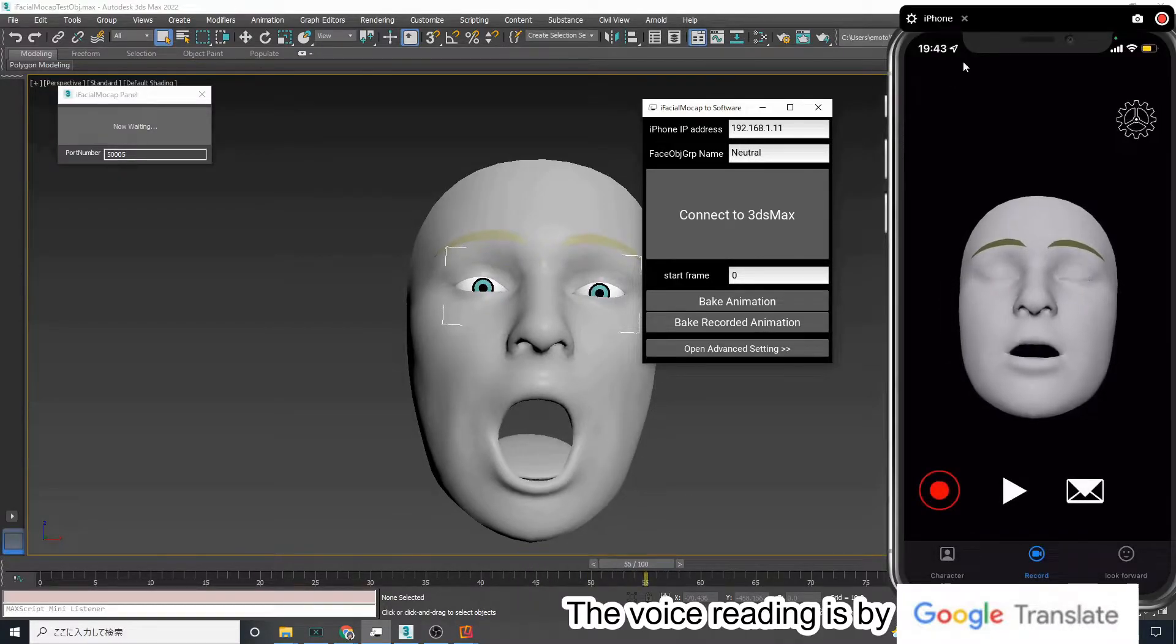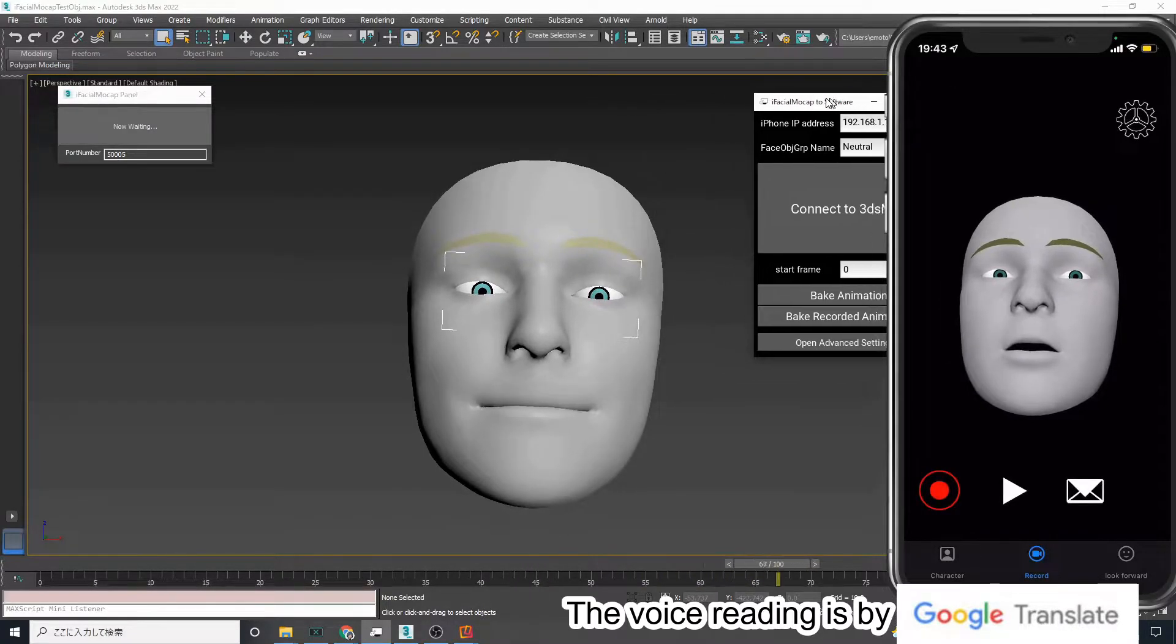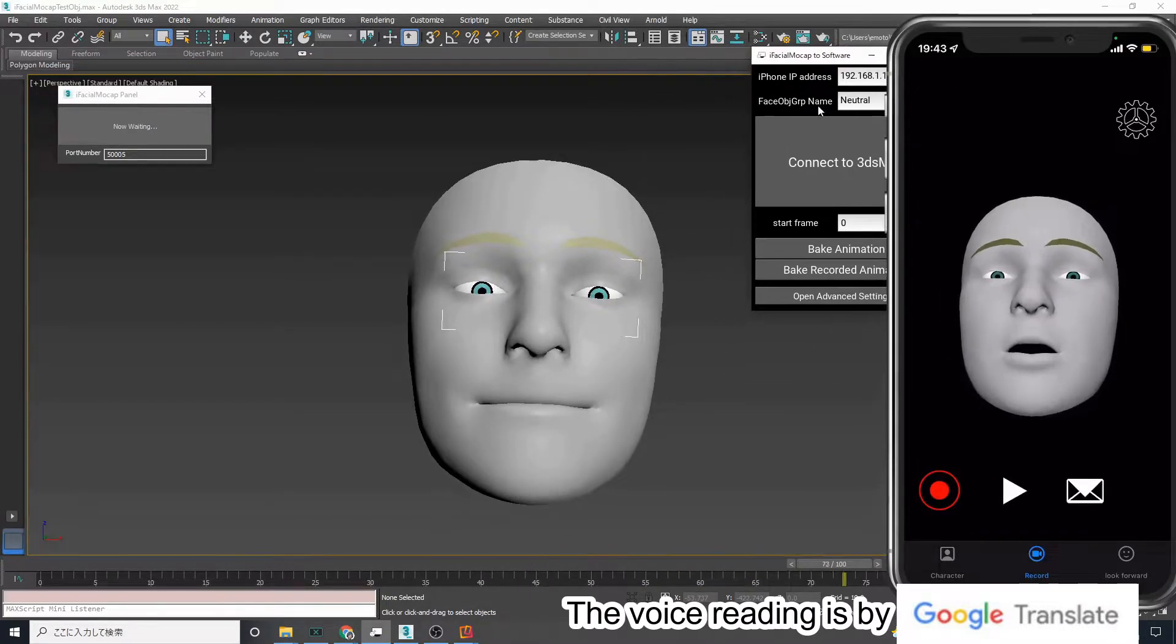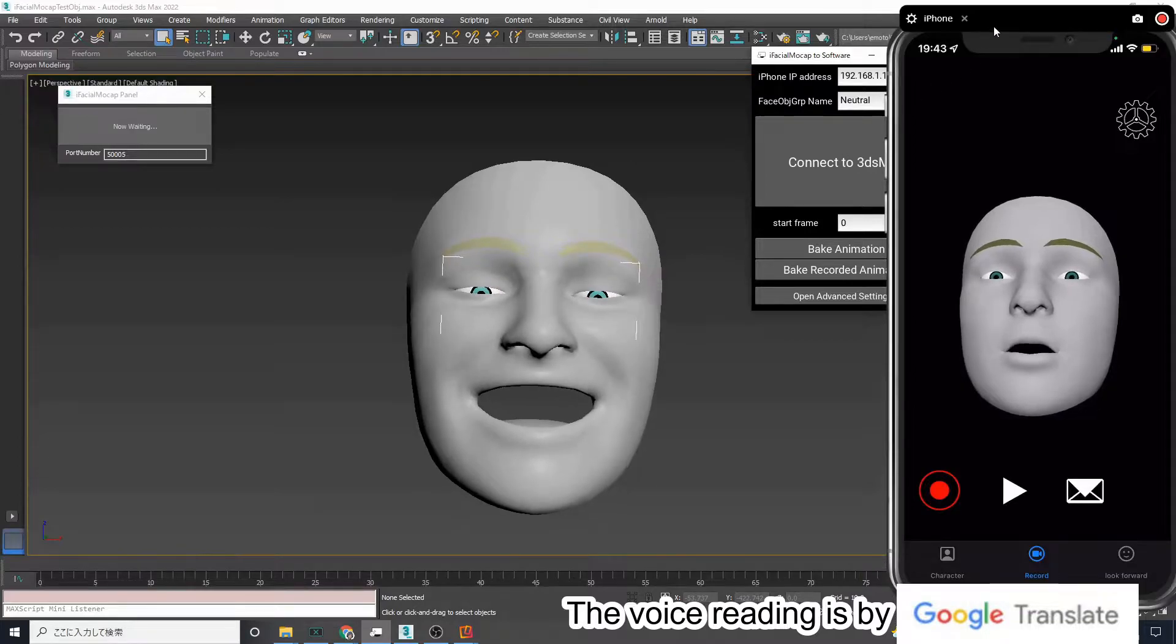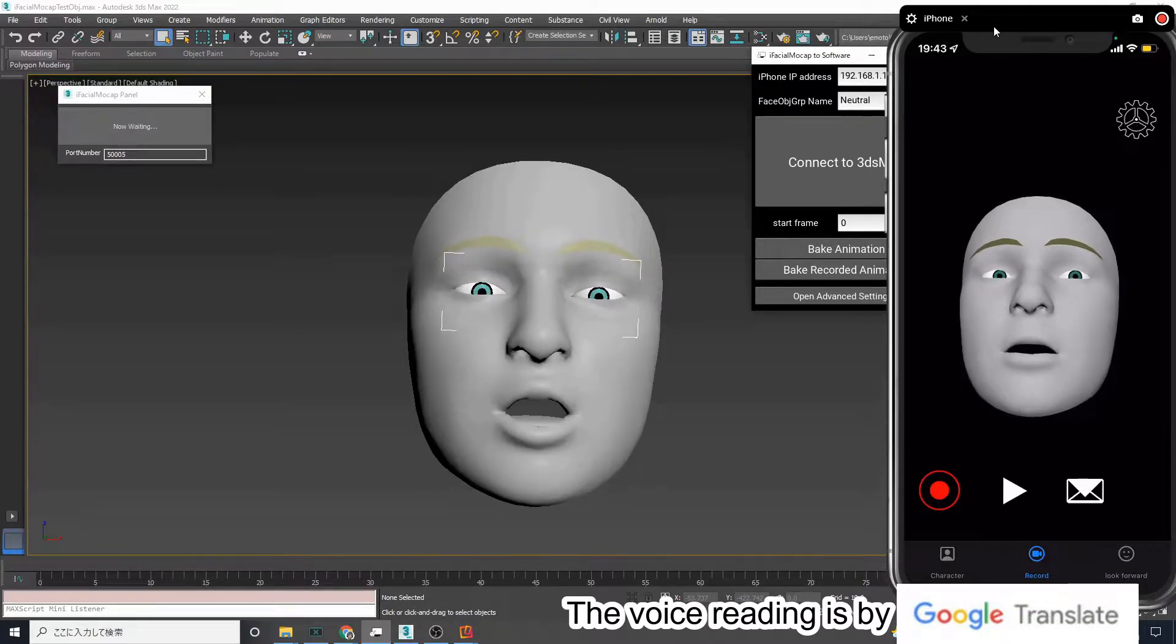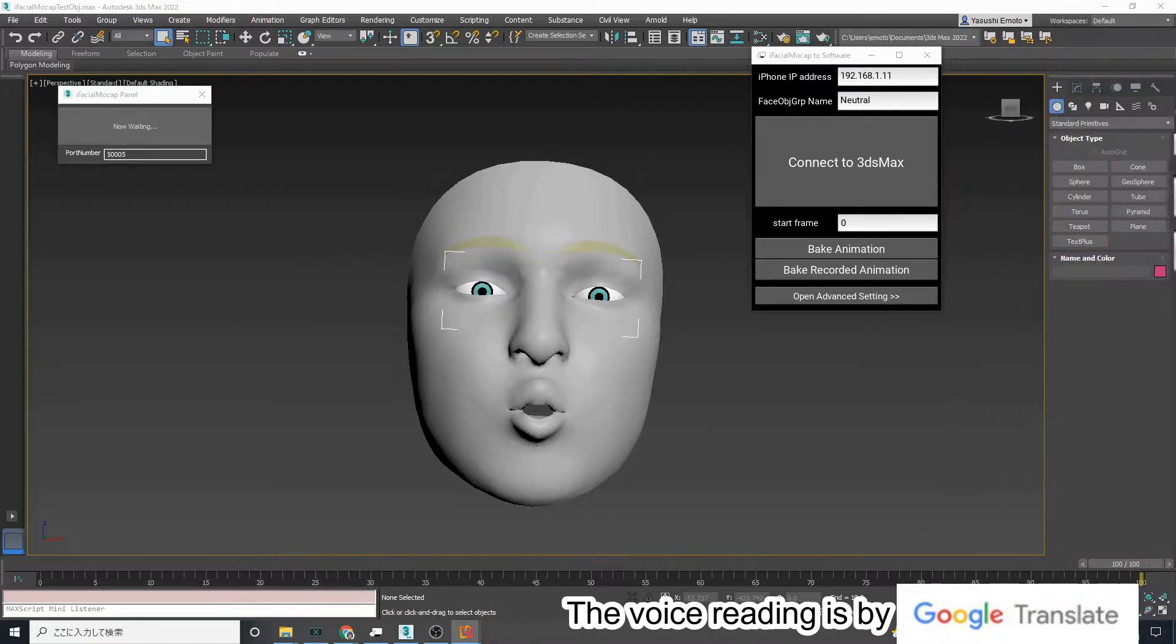Bake Animation will cause lag and should not be used. If you use Bake Recorded Animation, the animation data will be baked cleanly.